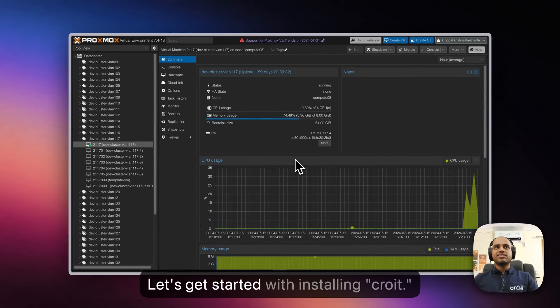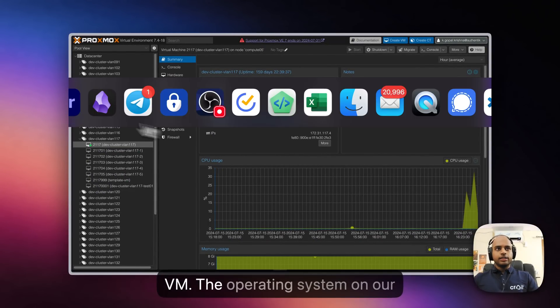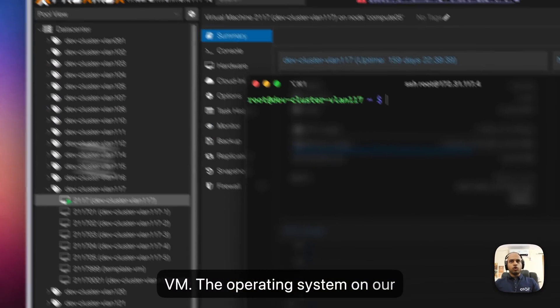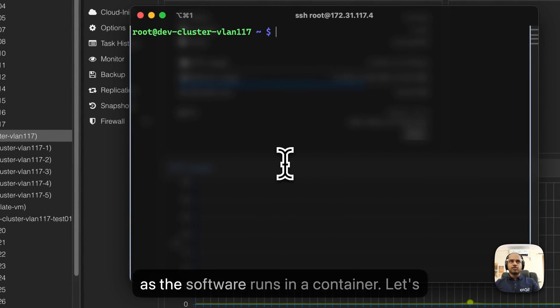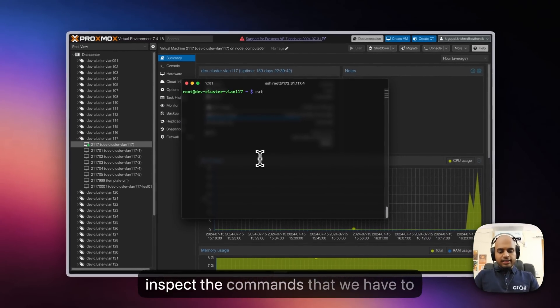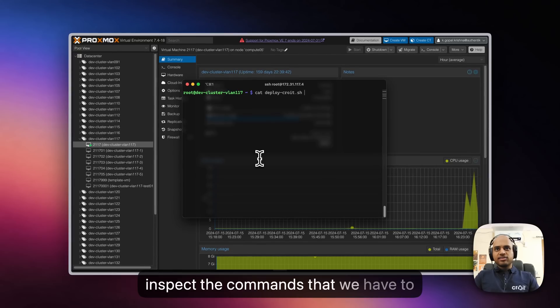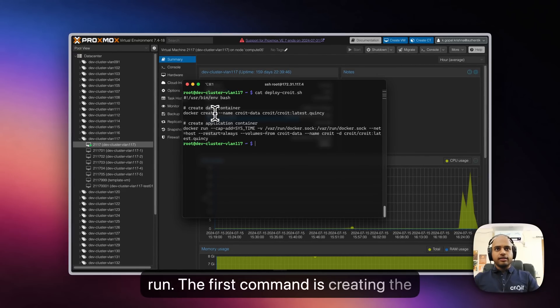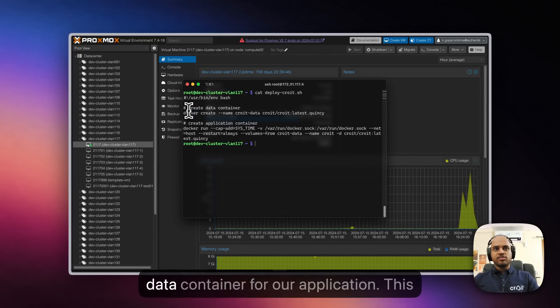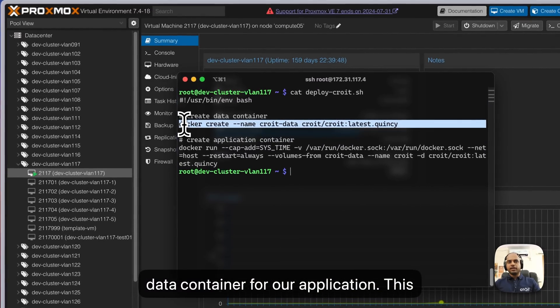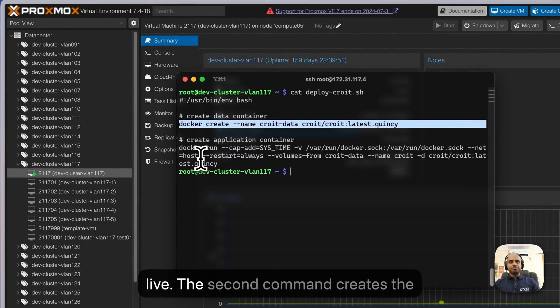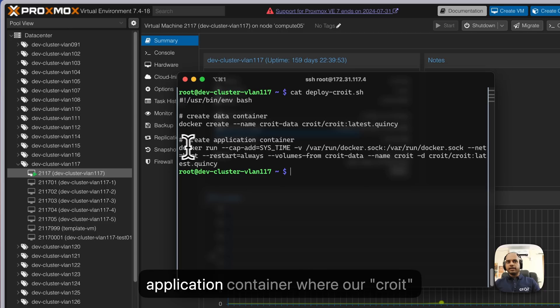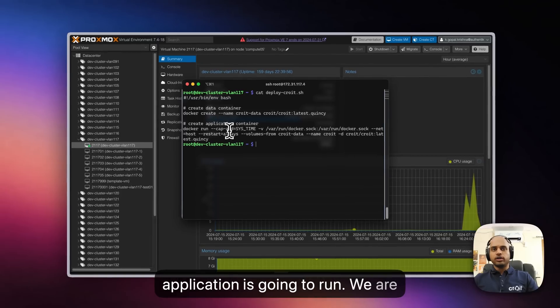Let's get started with installing Croid. Let's login to our management VM. The operating system on our management VM does not really matter as the software runs in a container. Let's inspect the commands that we have to run. The first command is creating the data container for our application where the application data is going to live. The second command creates the application container where our Croid application is going to run.